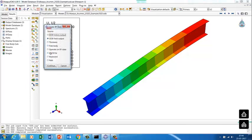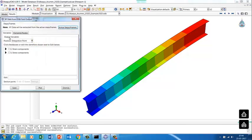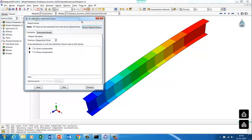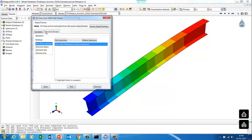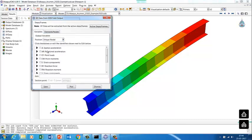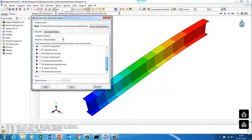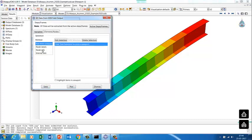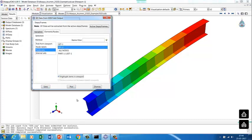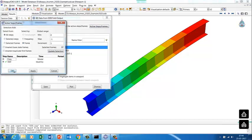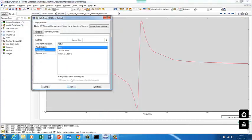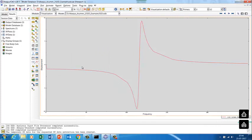We'll create an XY plot. Go to ODB field output, select unique nodal output, and choose displacement. We select the node set where we applied the load (Set-2) and the active step is steady state dynamics. Then we plot it.